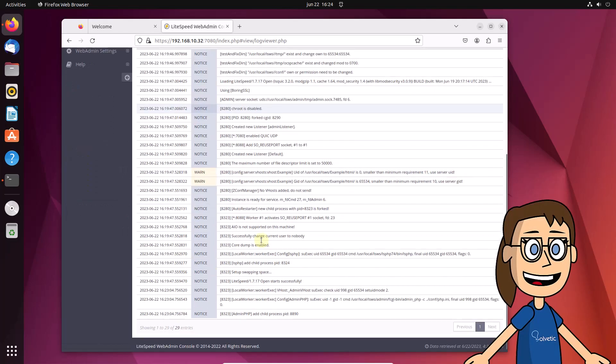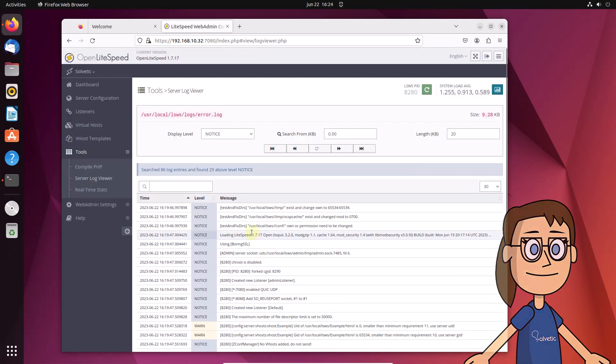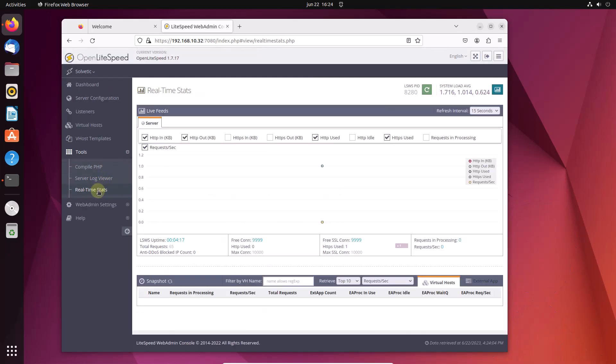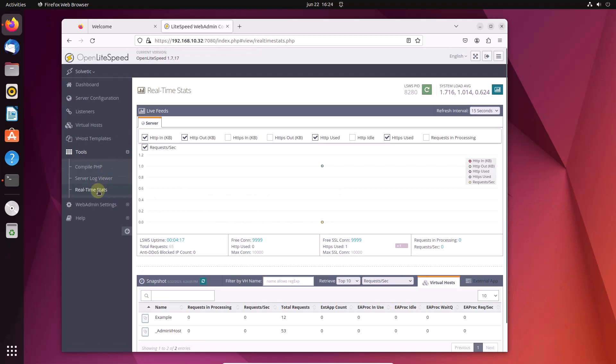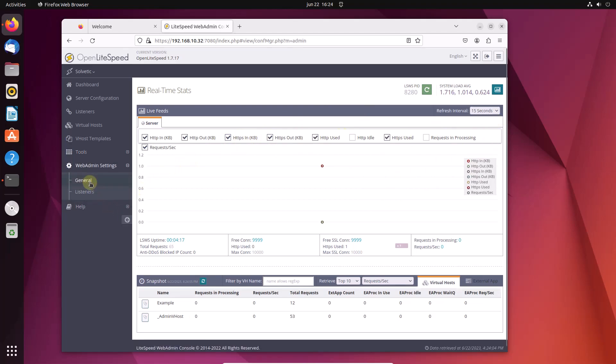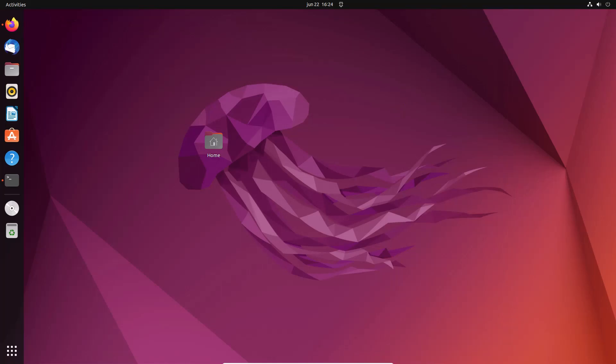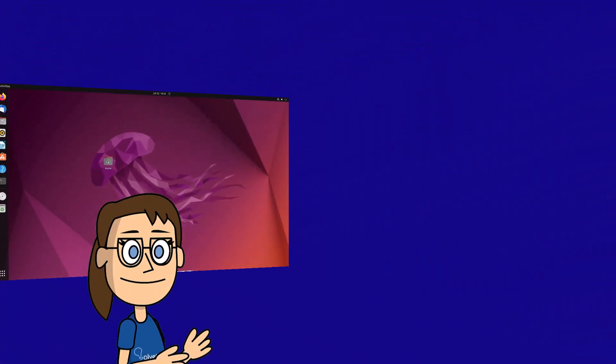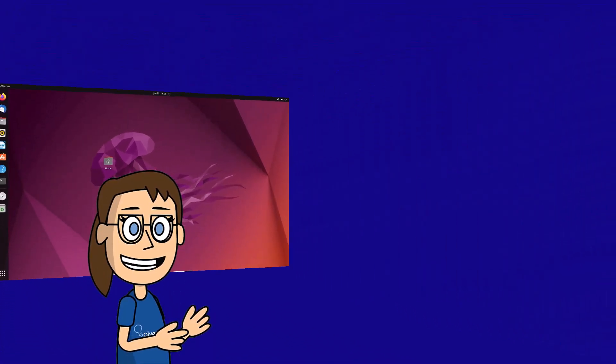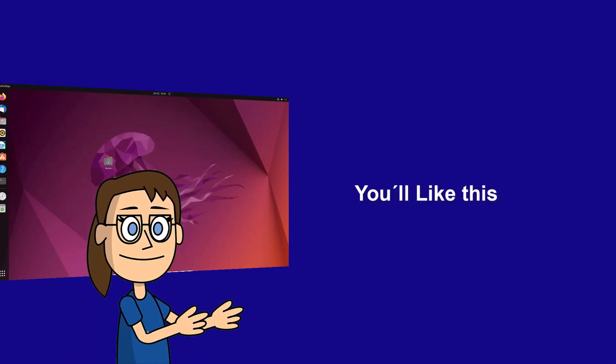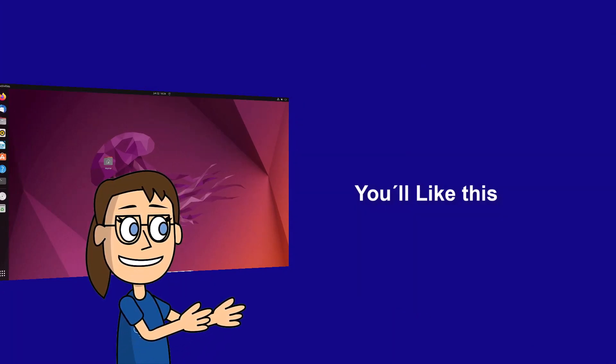Explore each option offered by this utility to manage these aspects of the system. We hope it has been helpful for you. Here are links to watch more videos of your interest and subscribe to the Solvetic channel. Thank you.